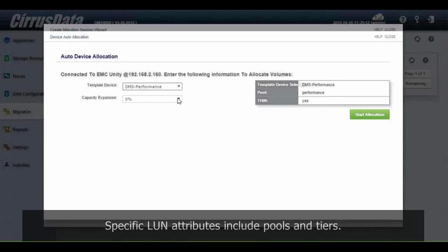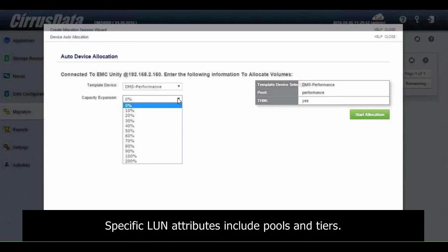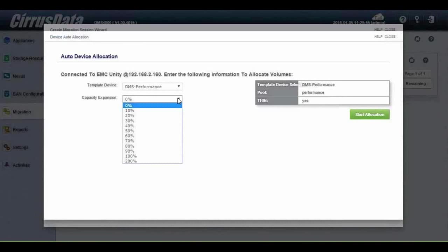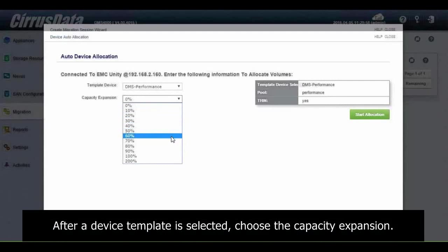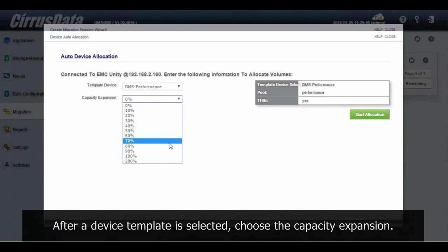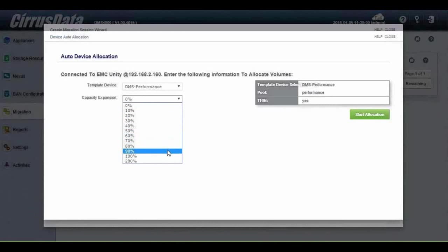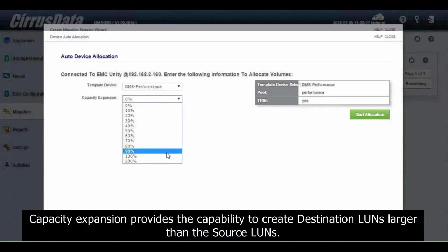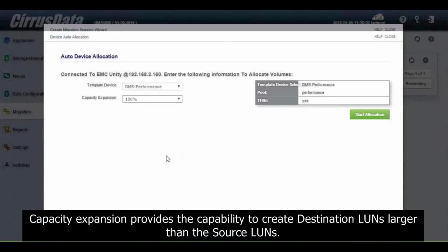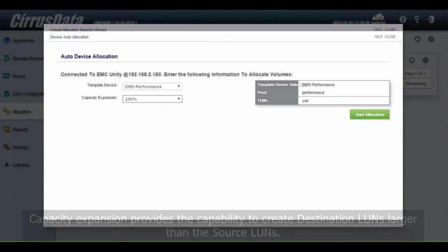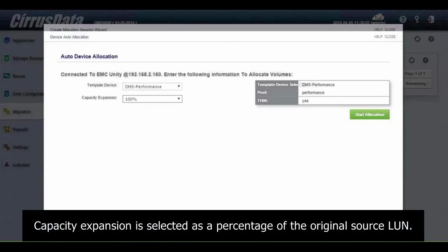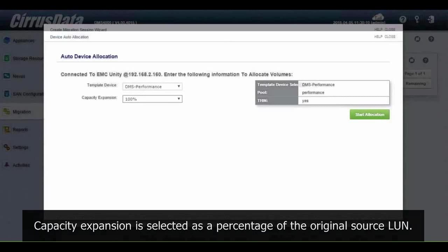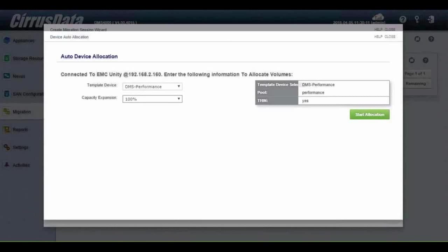Specific LUN attributes include pools and tiers. After a device template is selected, choose the Capacity Expansion. Capacity Expansion provides the capability to create destination LUNs larger than the source LUNs.